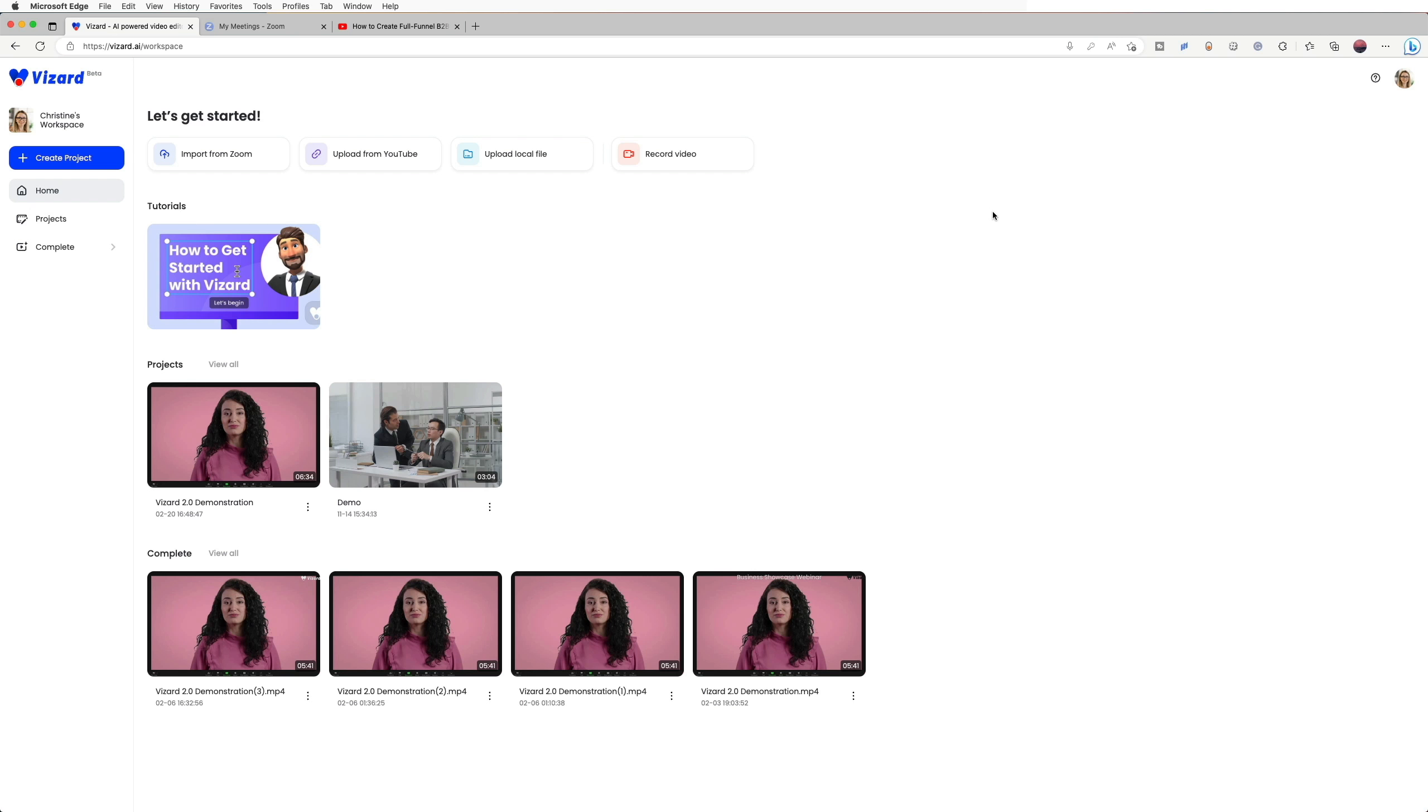Hi guys, welcome to this tutorial on how to record your screen with Vizard. With Vizard, recording your screen could be a starting point to create a new project.